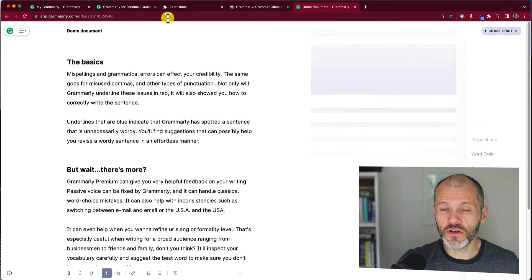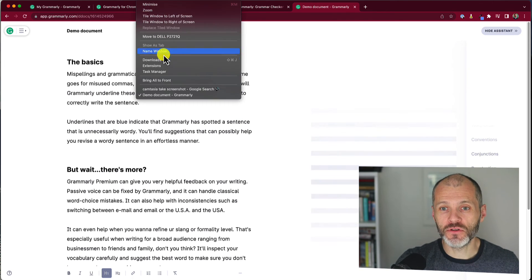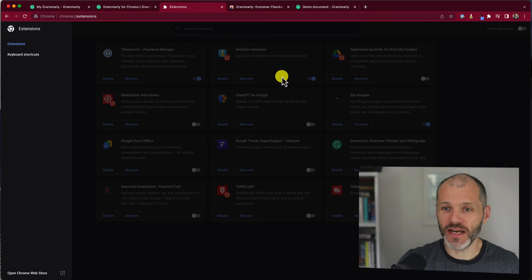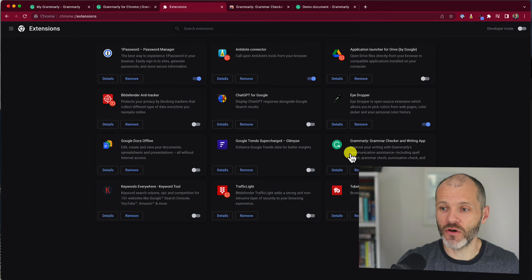Then once you've done that, at any time simply go to your extensions and you can check that the Grammarly Chrome extension is active.